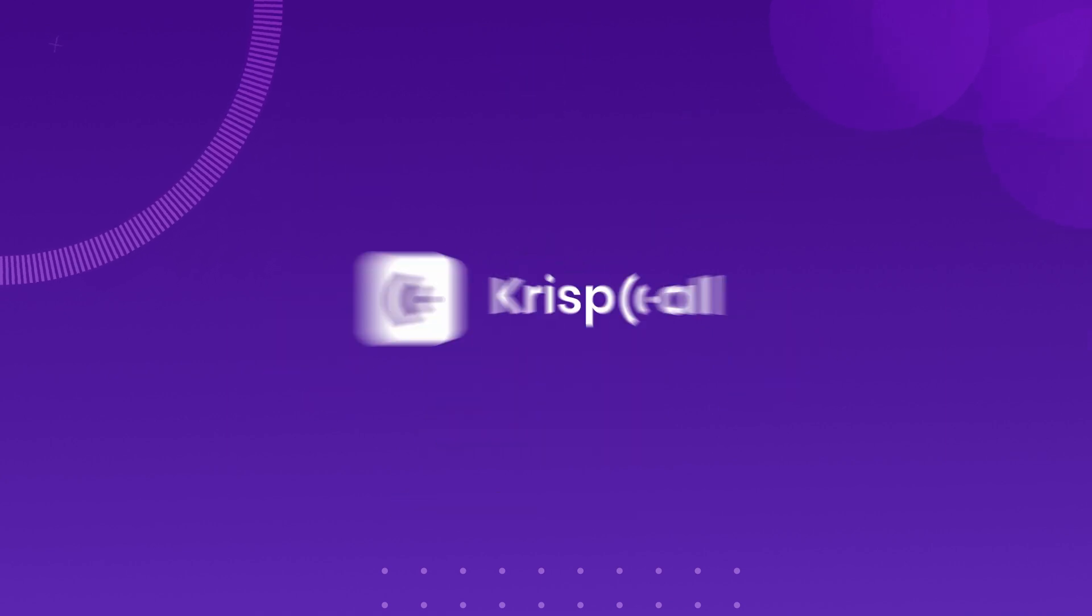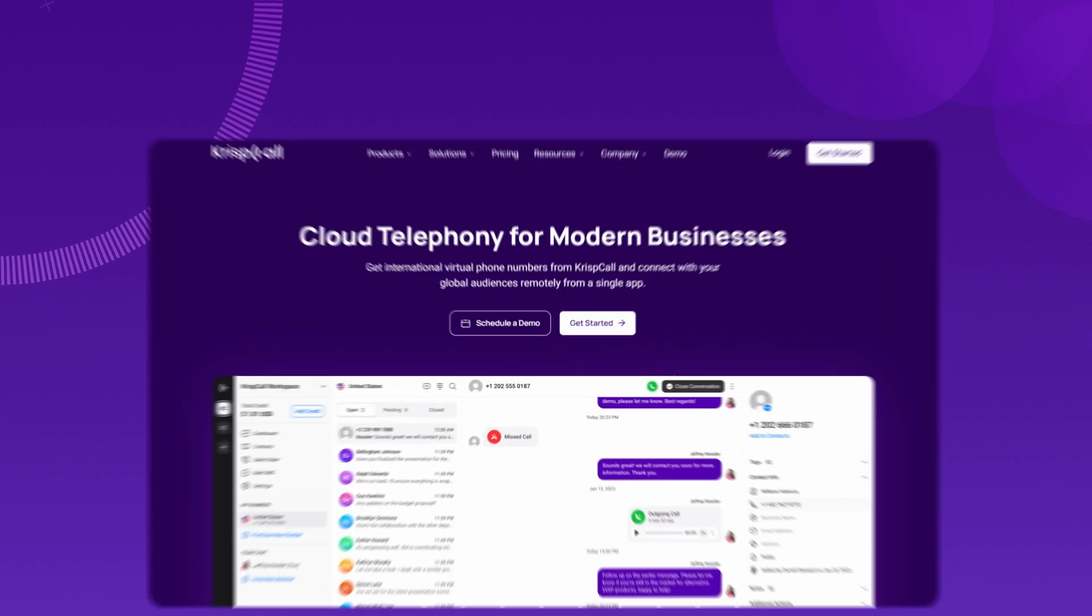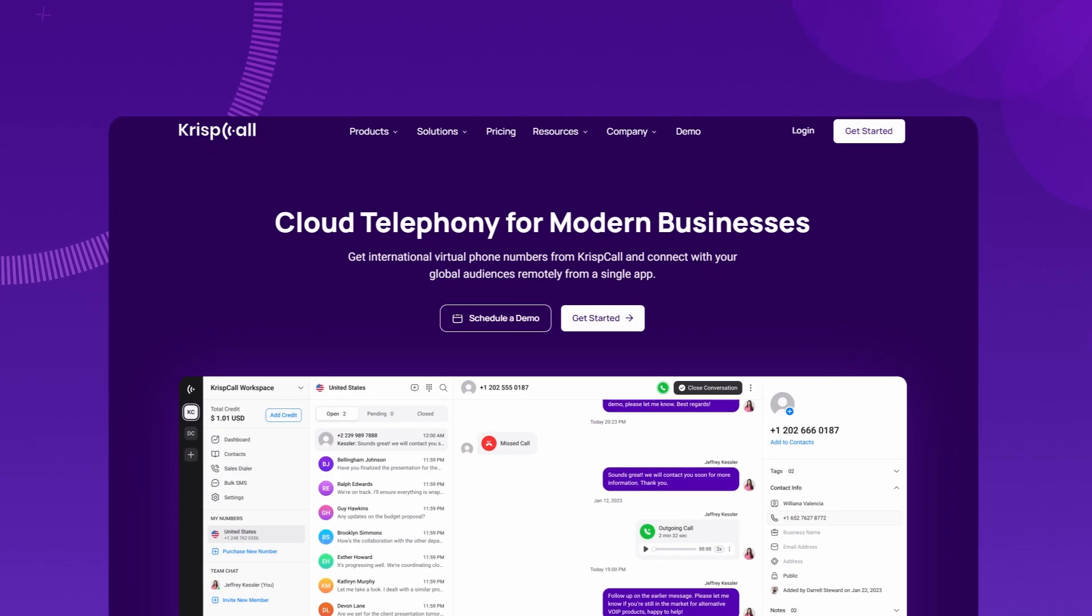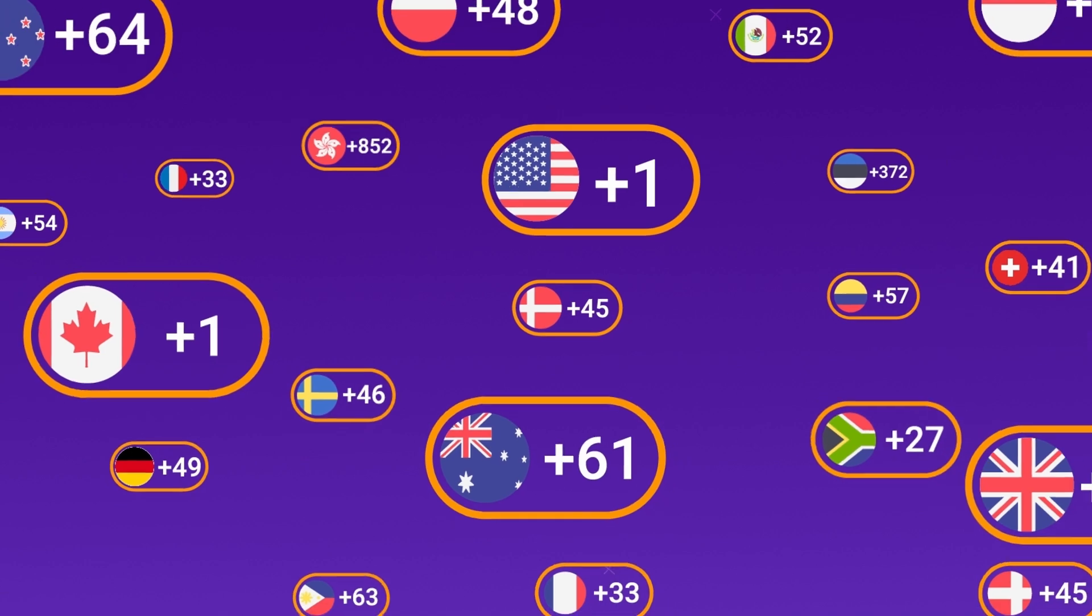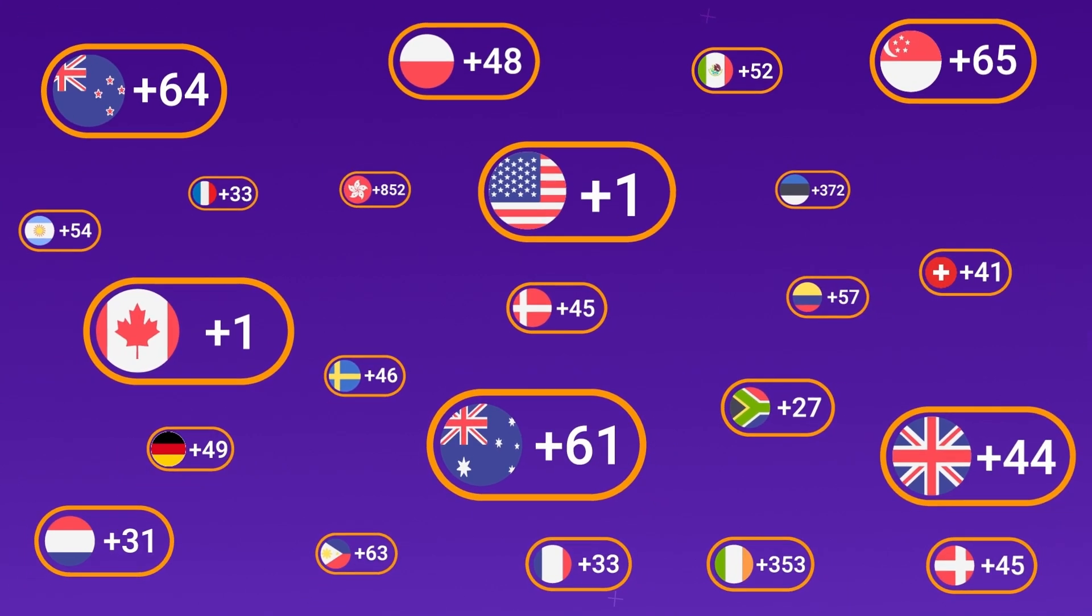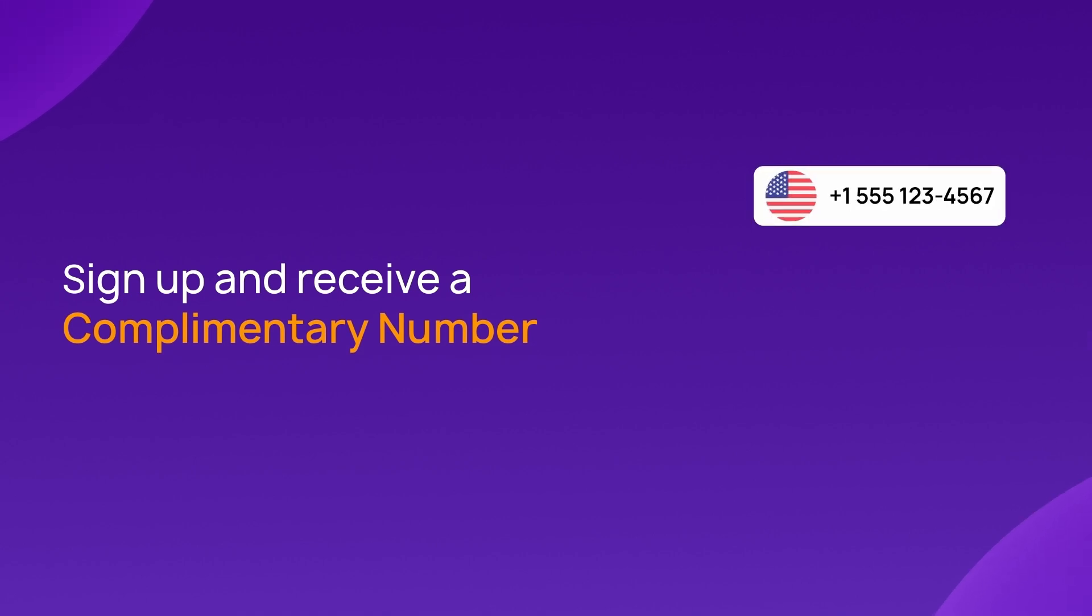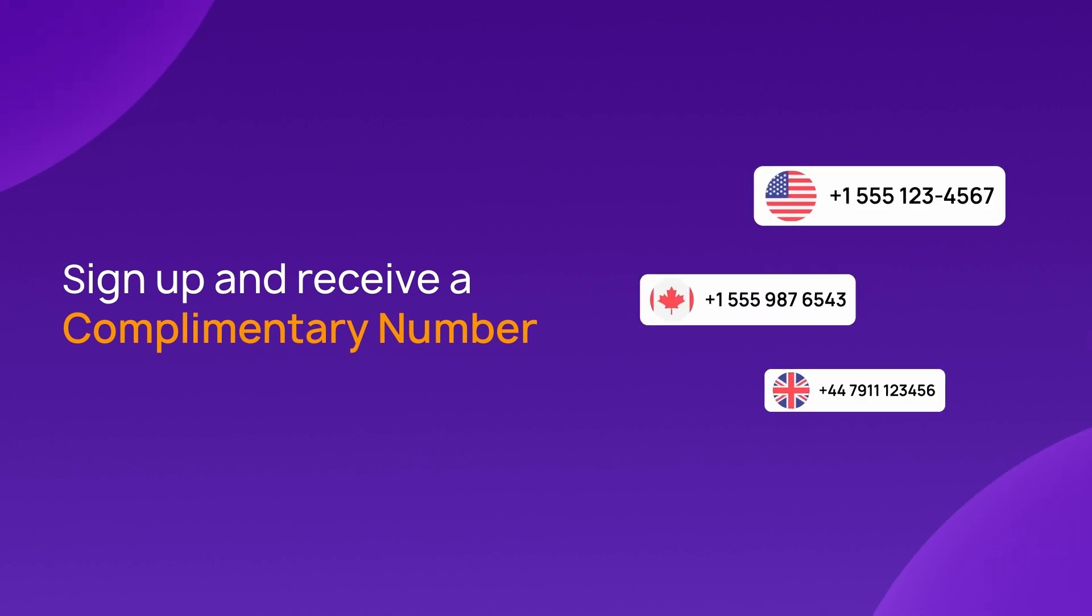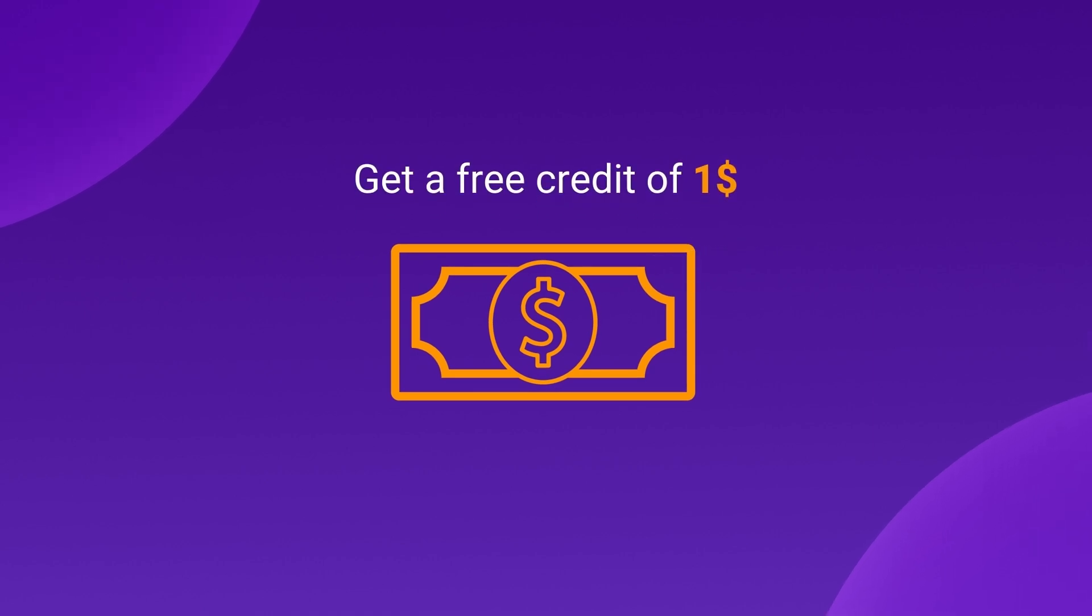To begin your journey with CrispCall, simply visit crispcall.com. You can choose from an extensive selection of over 100 virtual phone numbers. Upon signing up, you'll receive a complimentary number from the USA, Canada, or the UK, plus $1 in free credit to get you started.